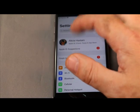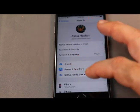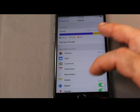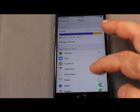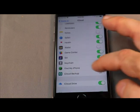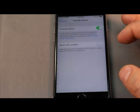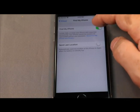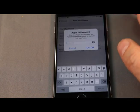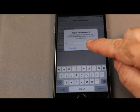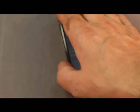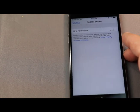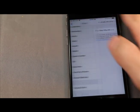go into the iCloud setting. Slide down to the bottom until it says Find My iPhone. Then you want to turn Find My iPhone off. It's going to ask you for your password. I'm going to do that off screen. Okay, turning off Find My iPhone.